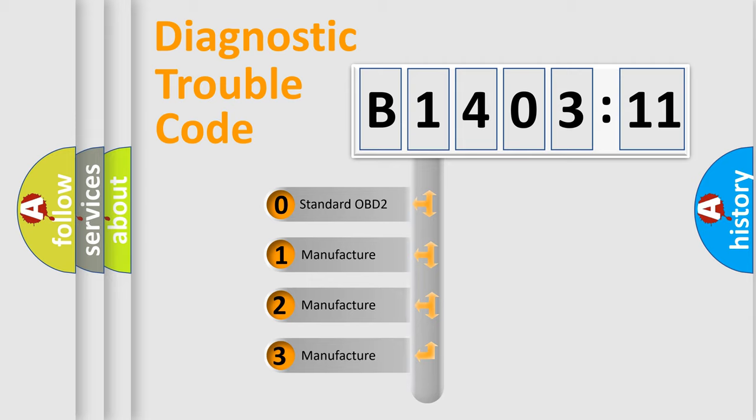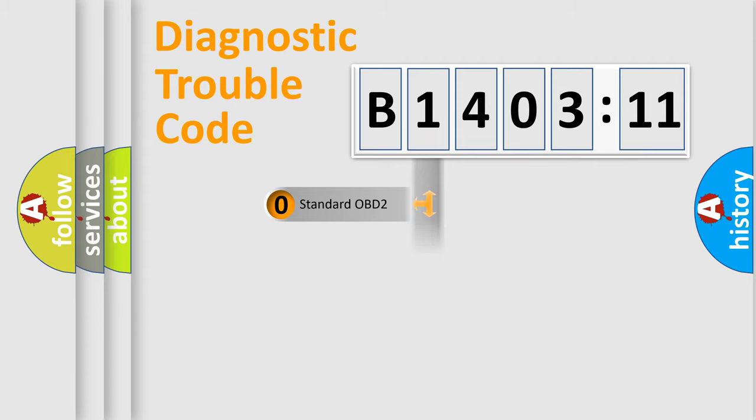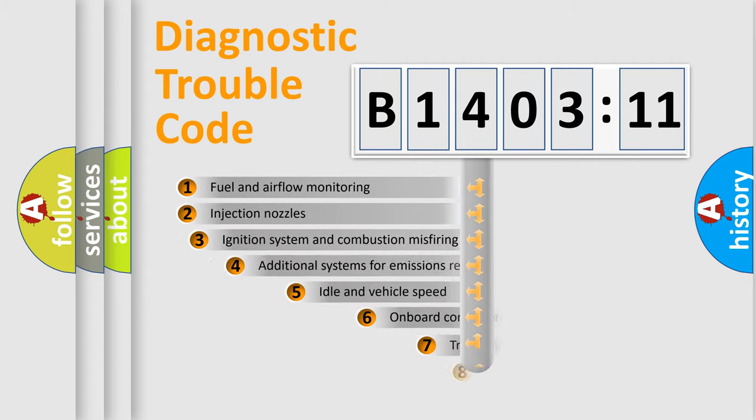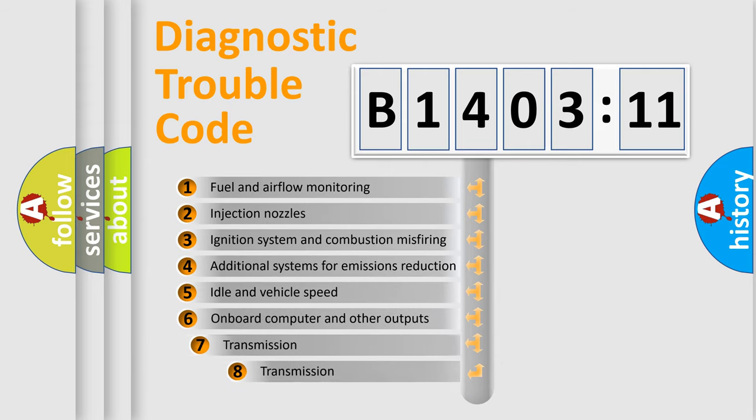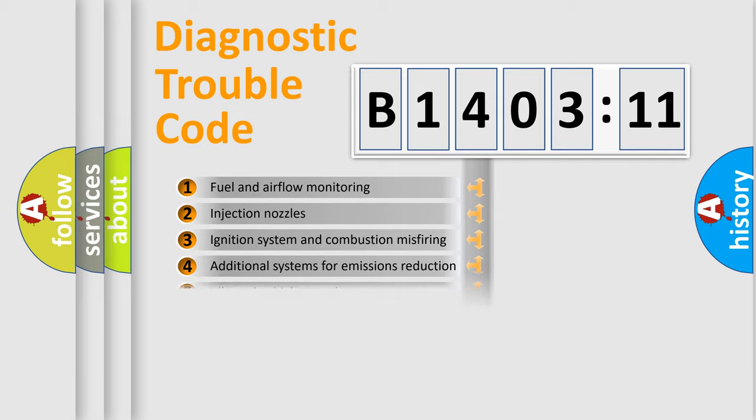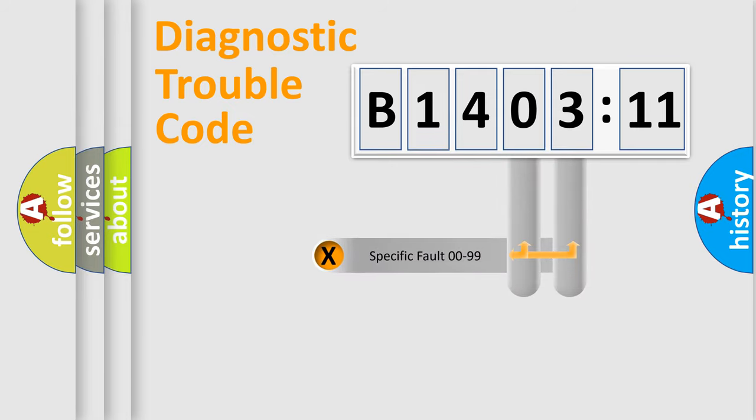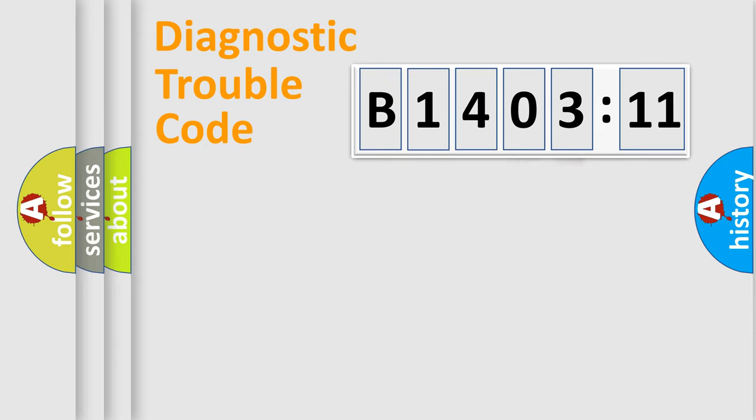If the second character is expressed as zero, it is a standardized error. In the case of numbers 1, 2, 3, it is a car-specific error. The third character specifies a subset of errors. The distribution shown is valid only for the standardized DTC code. Only the last two characters define the specific fault of the group.